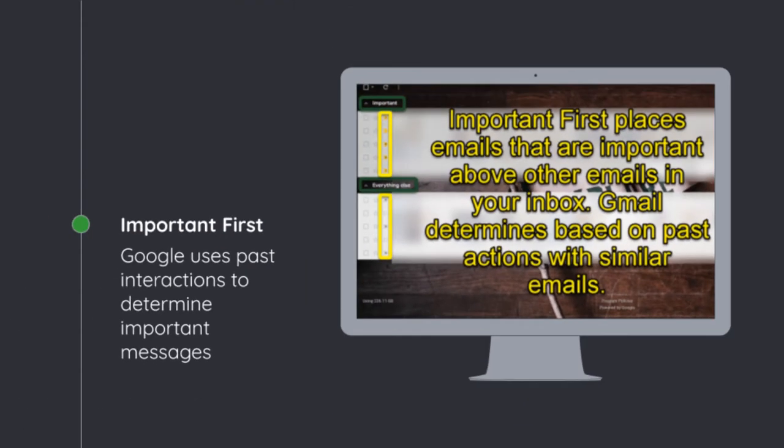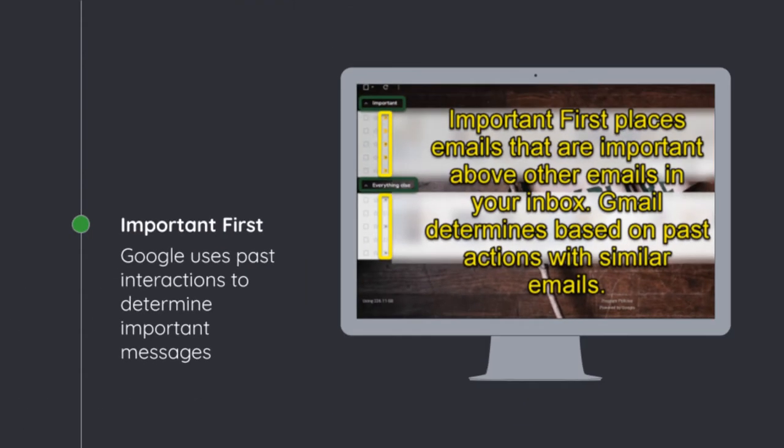The next one is important first. So Google's going to take our actions and what we've done before with important first, and it's going to mark items that they think are important for us. That's going to put an area on the top for important first. And below that is going to be all your other messages.